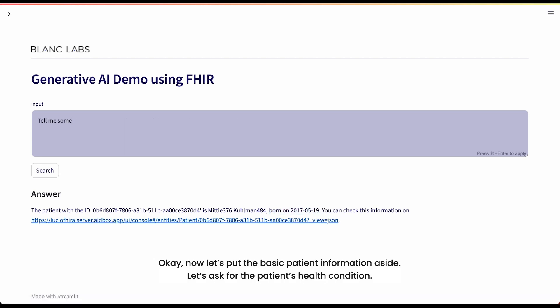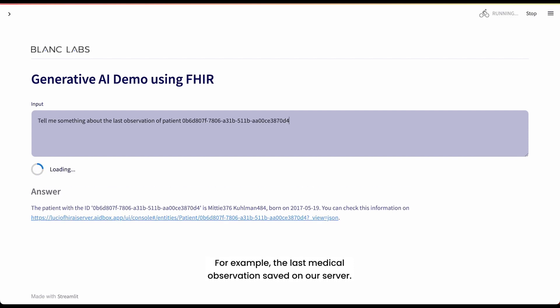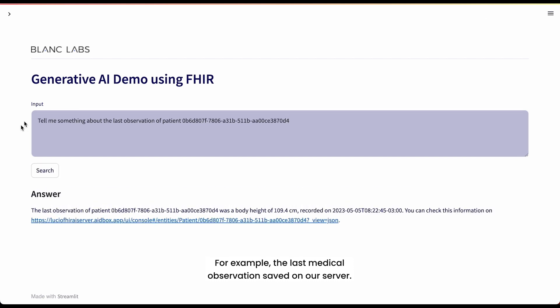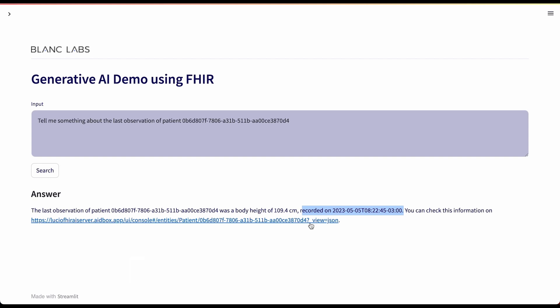Okay, now let's put the basic information aside. Let's ask for the patient's health condition. For example, the last medical observation saved on our server. In this case, we see that the last observation recorded of the patient is her height, as well as the date it was saved on our system.